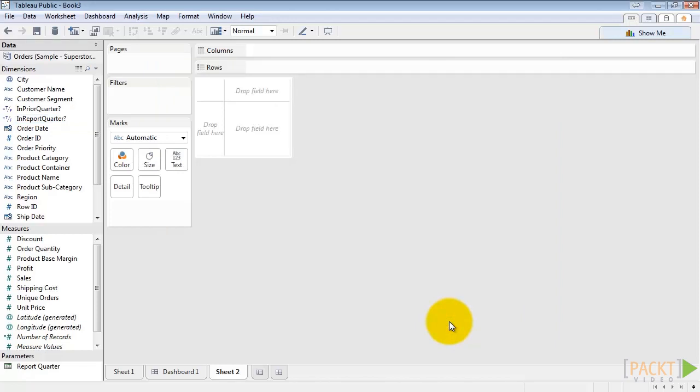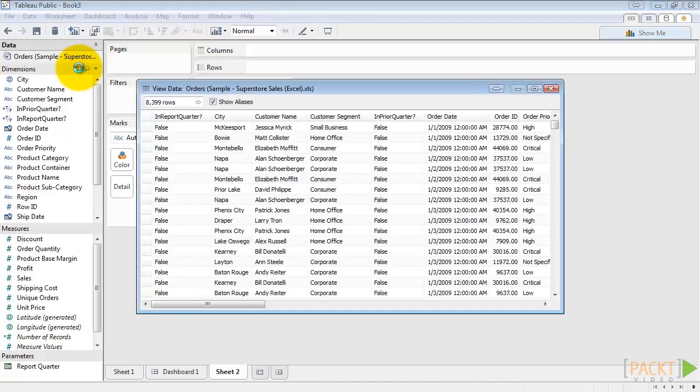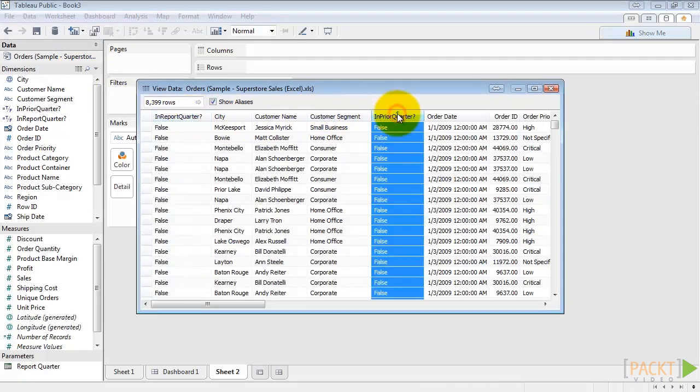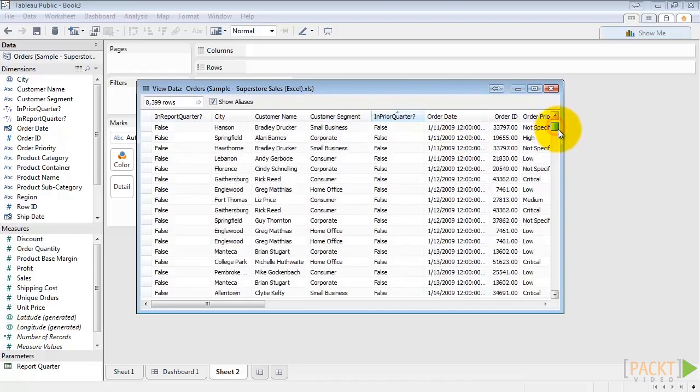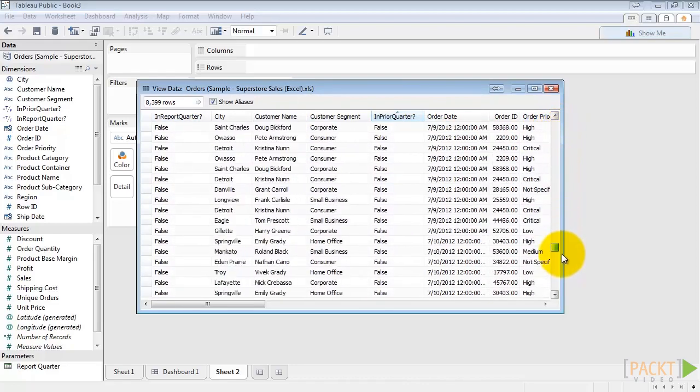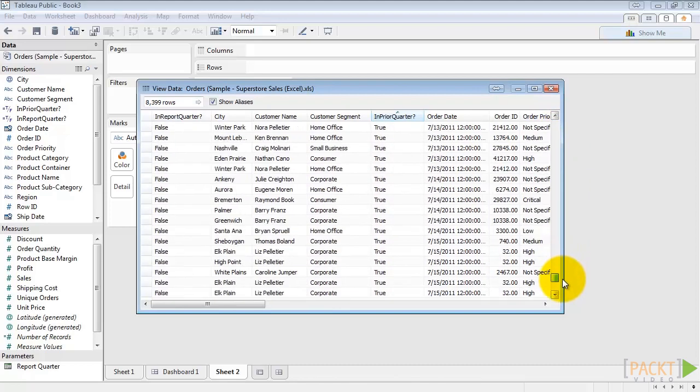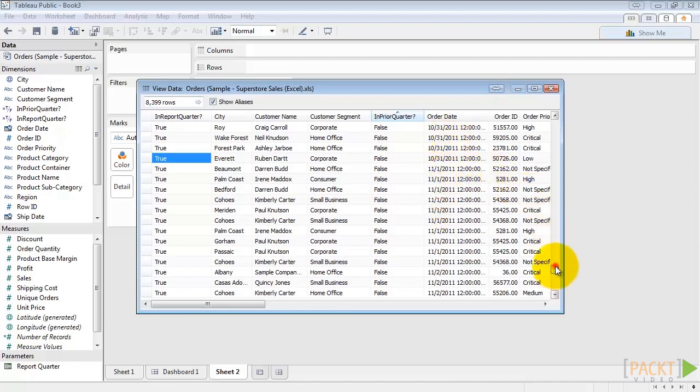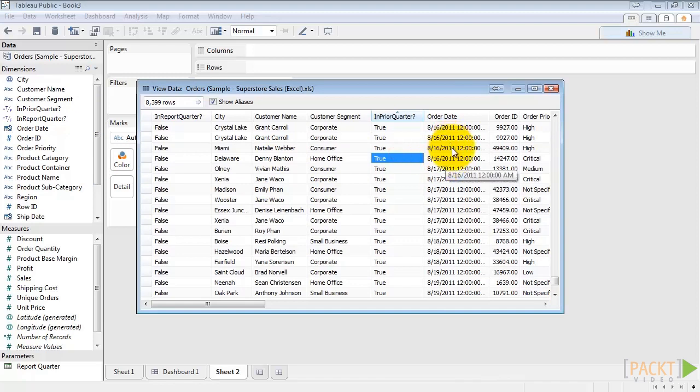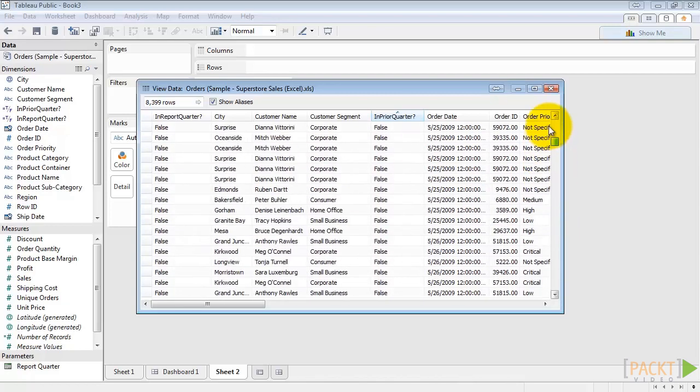Let's take a second to view the data to get a closer look at what this is doing. Just go up here to the view data button. We can see there's the in report quarter and the in prior quarter. Here as we scroll down the order dates, we can see a group here turn true when they're in our report quarter. And then a group here is in the quarter prior to our report quarter. So they're true and the rest of the data is false.